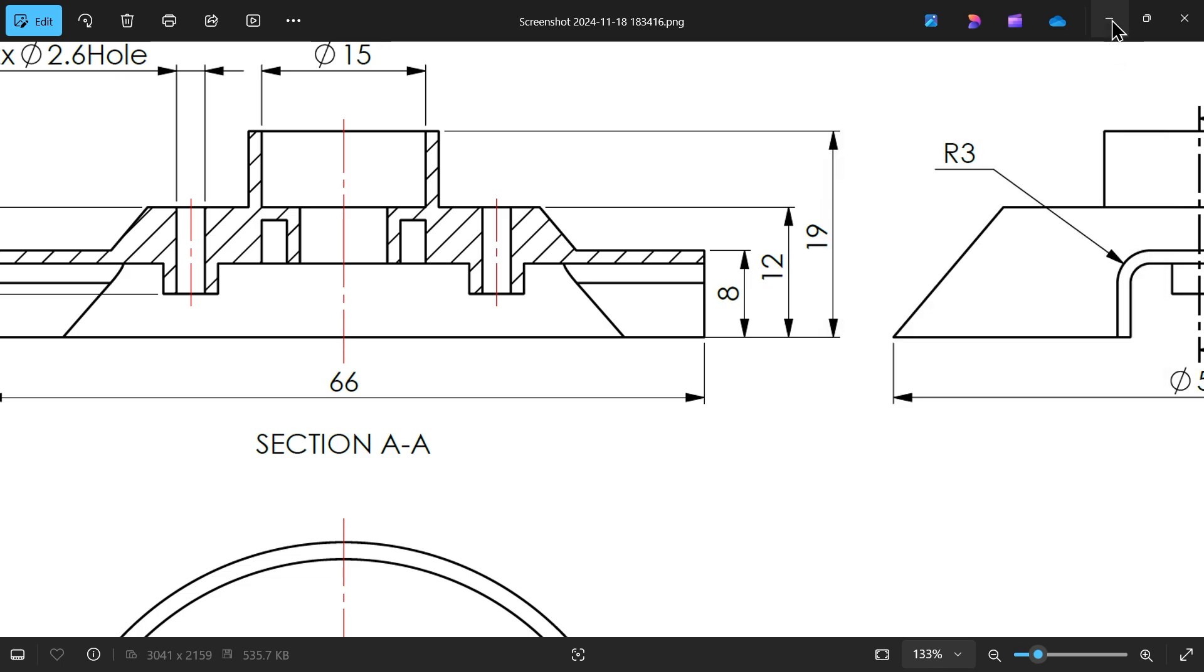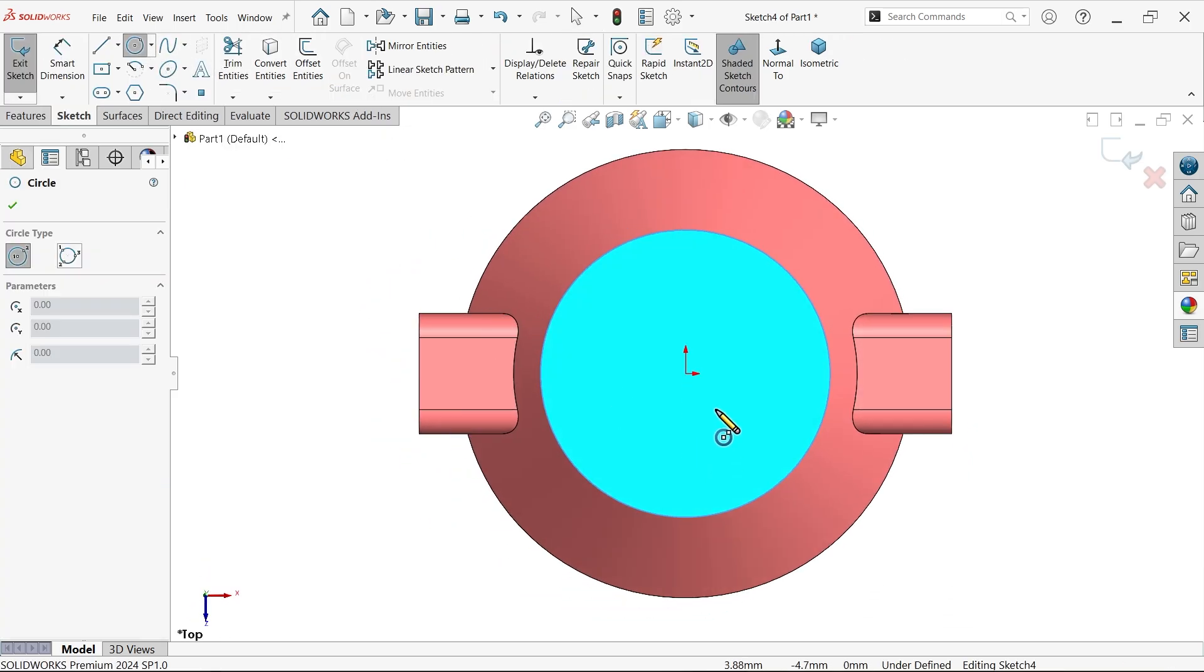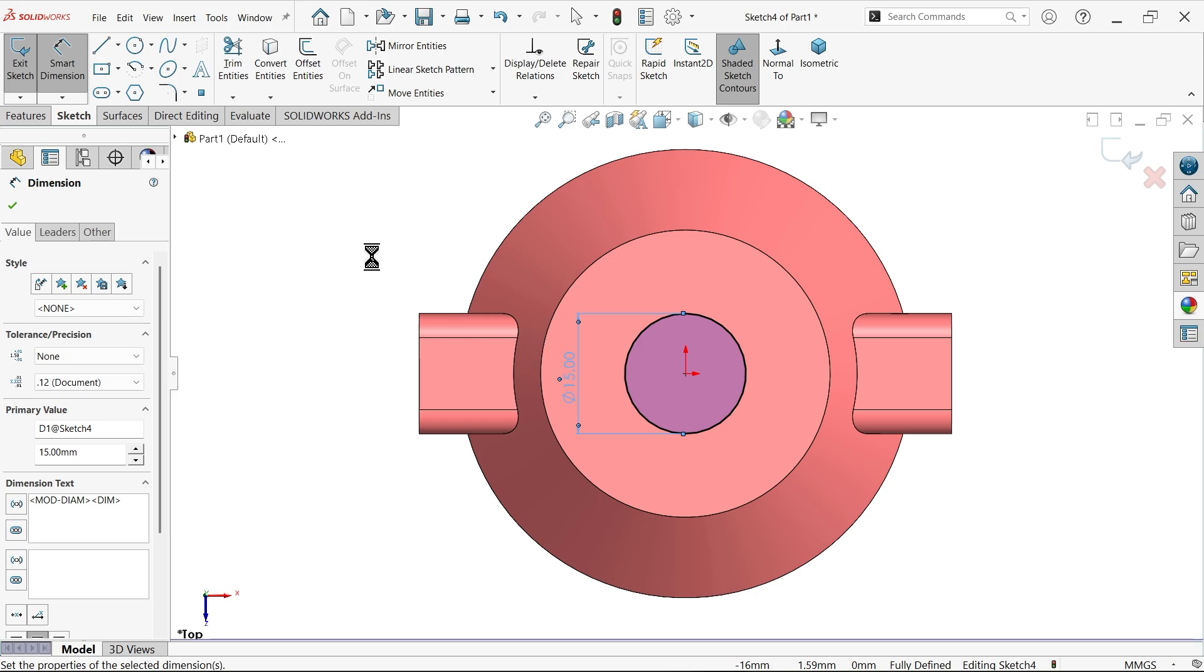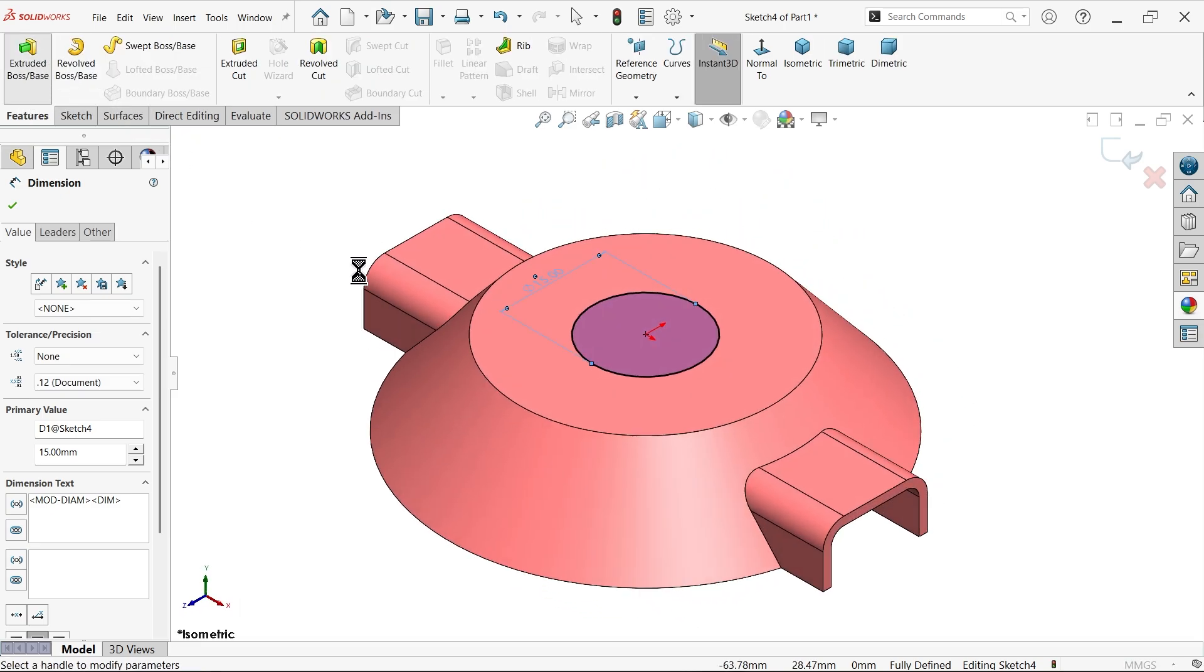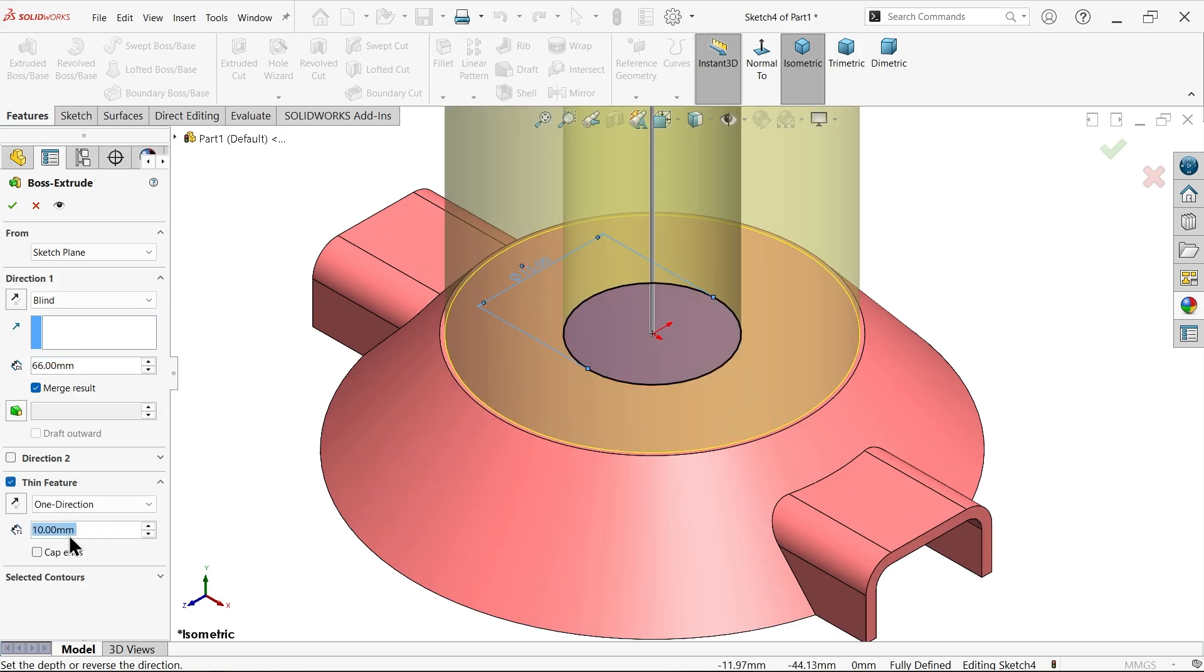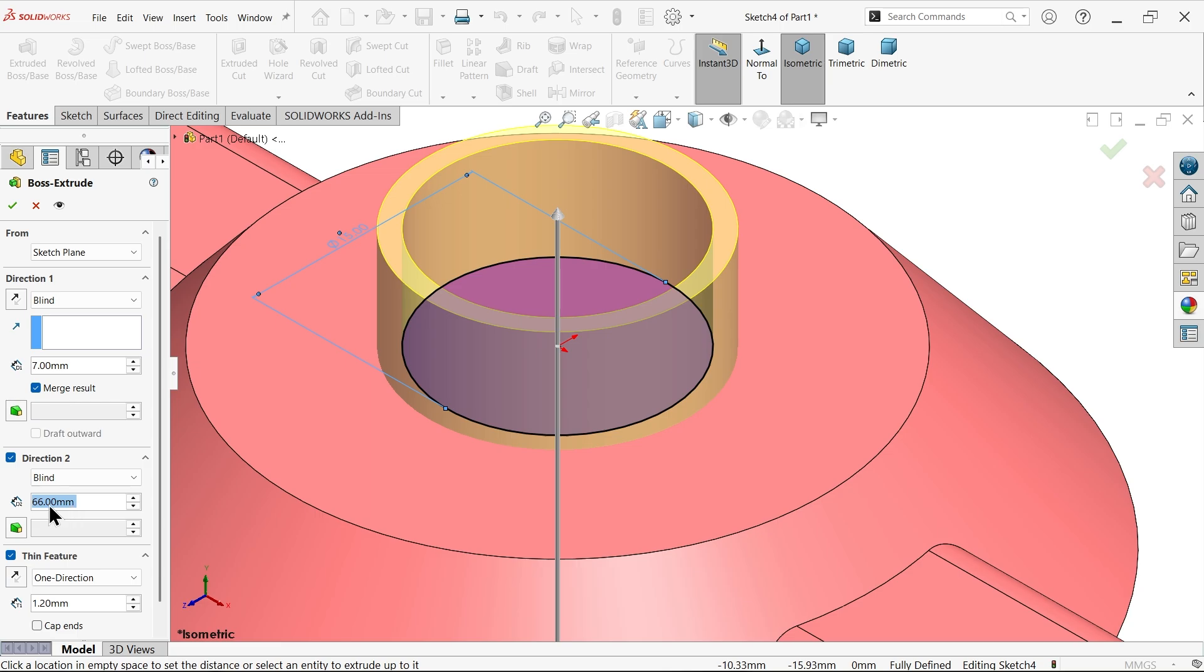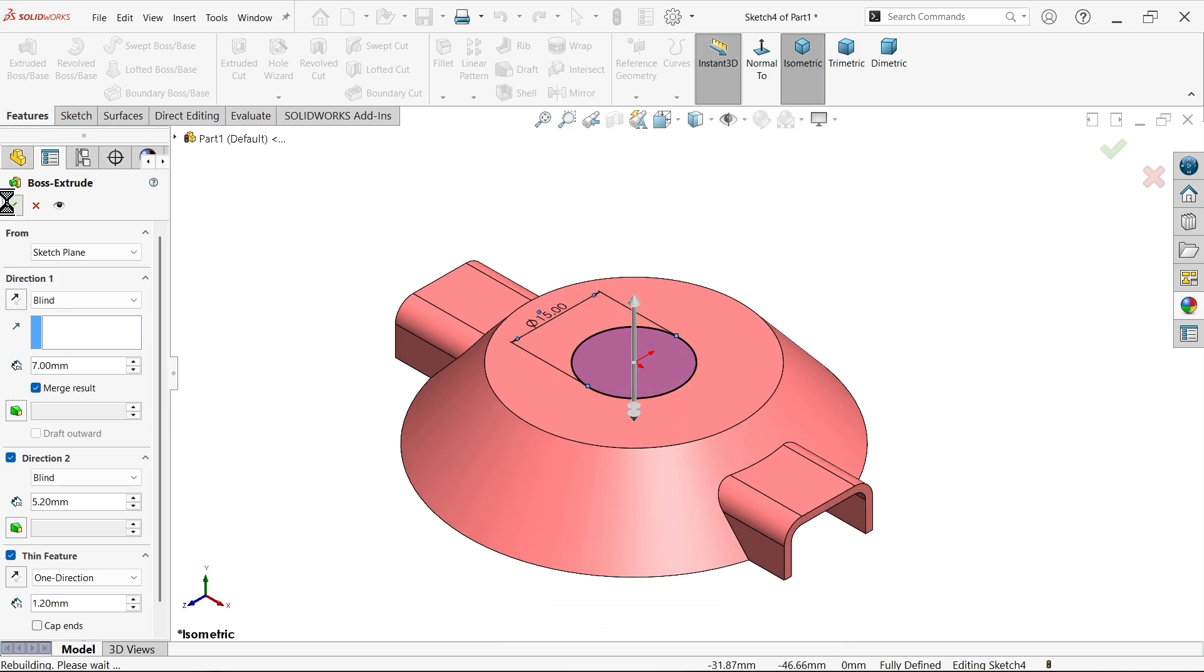Select this face, sketch, activate circle. Now let's make inner diameter 15, extrude. Now here I'm going to choose thin feature, how much 1.2. Make sure thin feature goes outside. Direction one clearly 19 minus 12 is 7. Direction two, activate direction two, and this is going to be 12 minus 8 plus 1.2, which is 5.2.